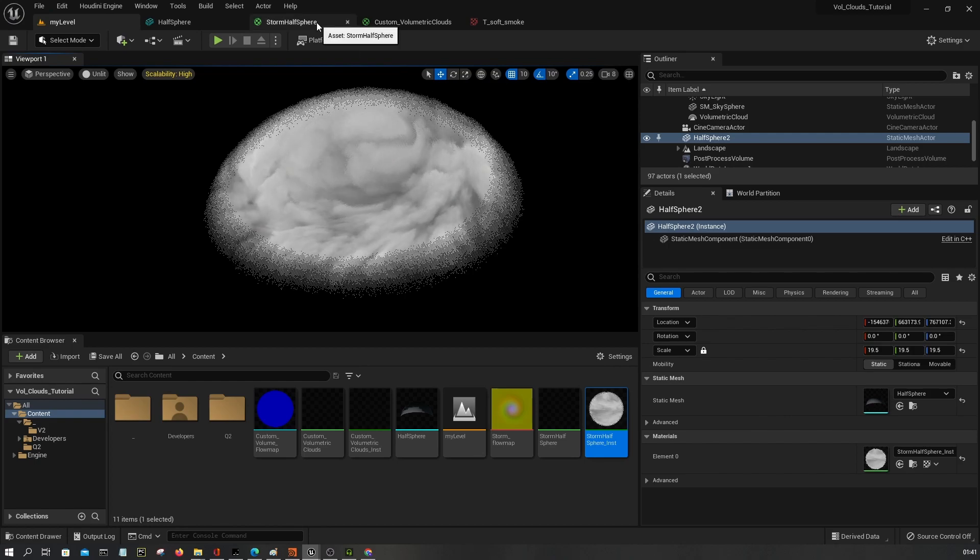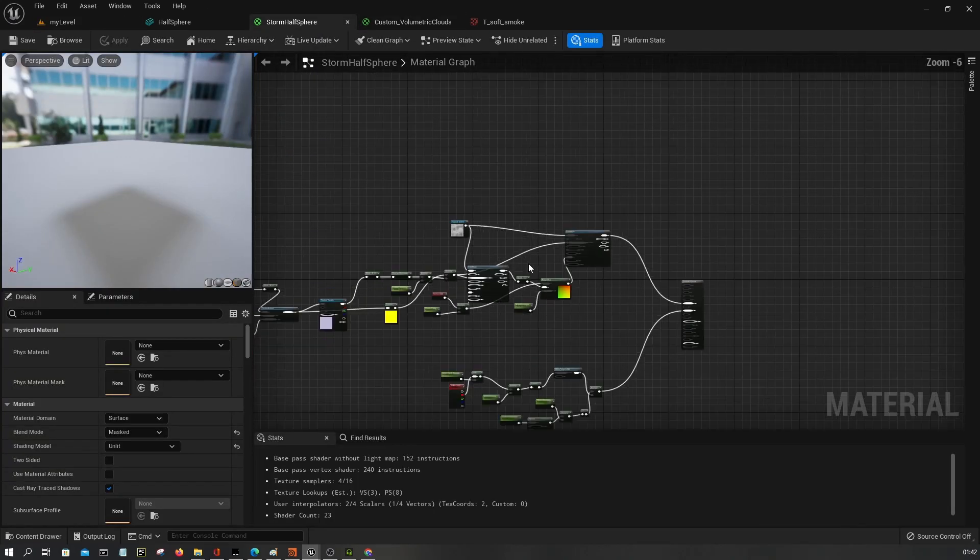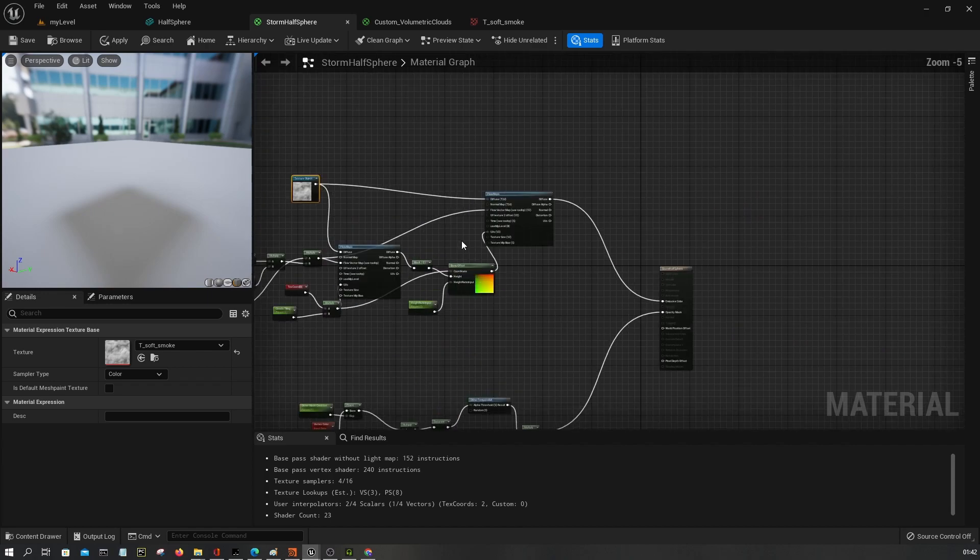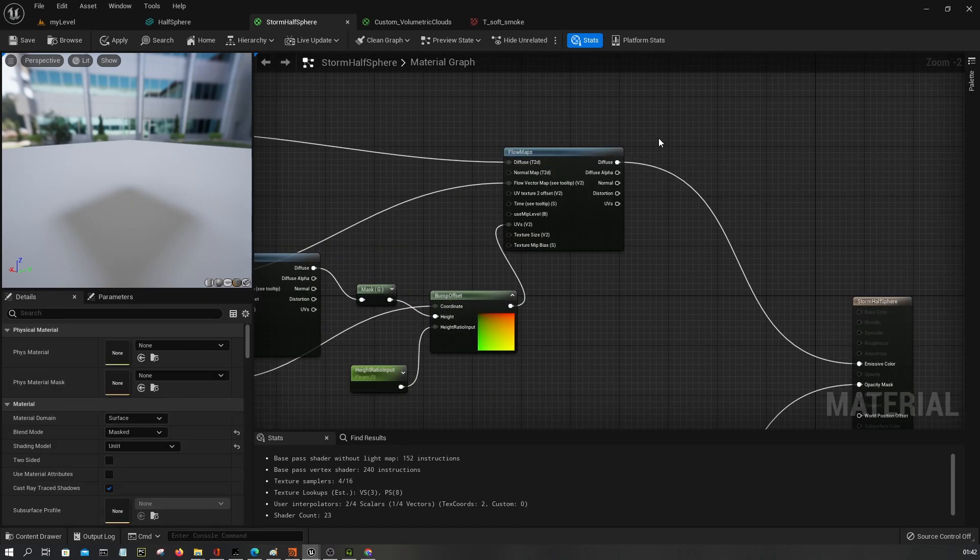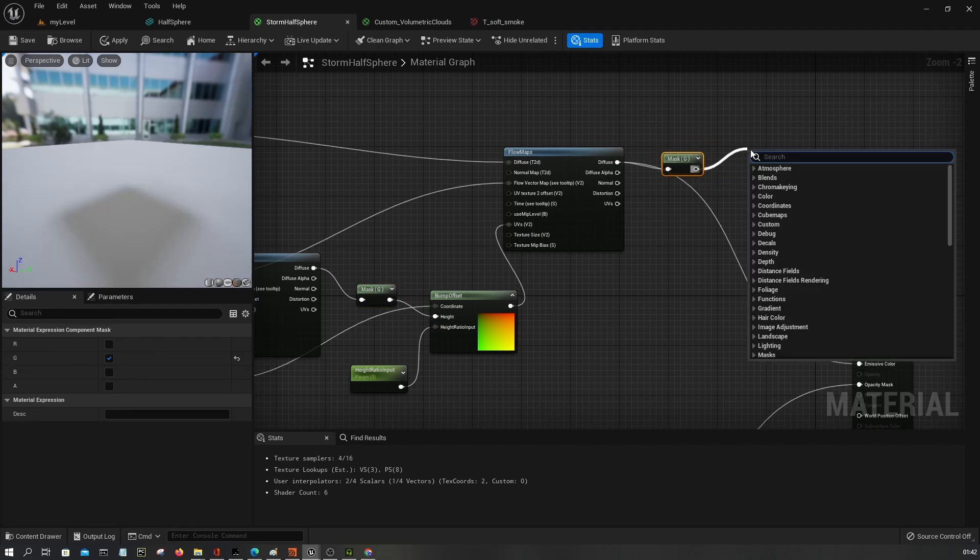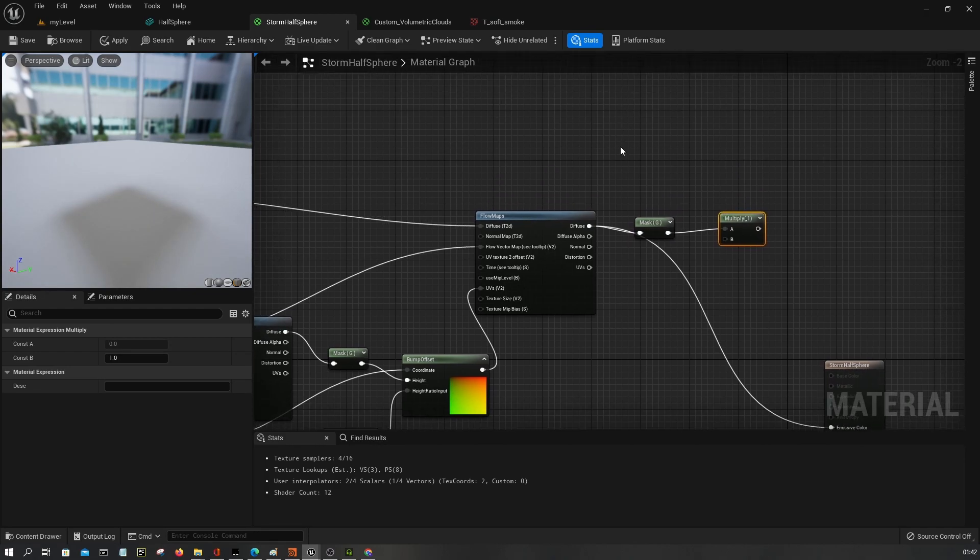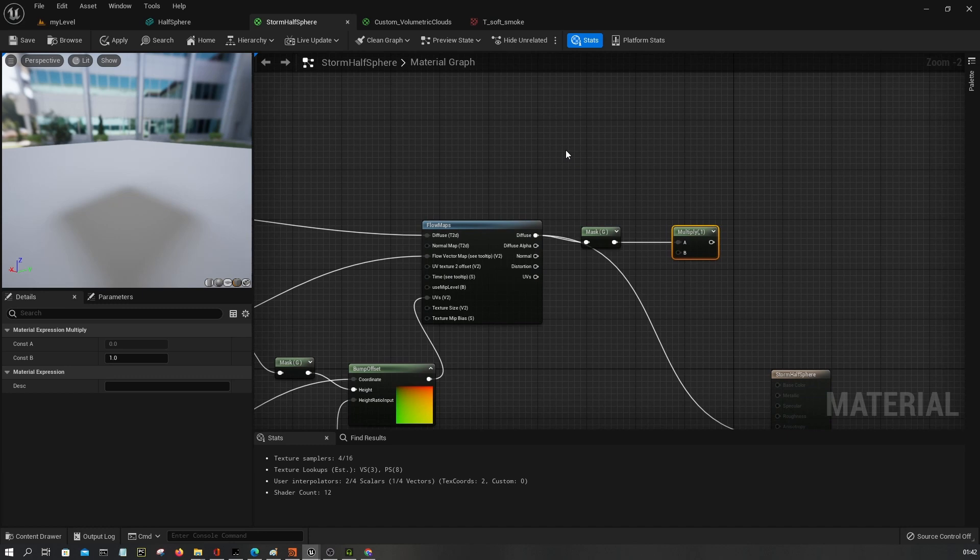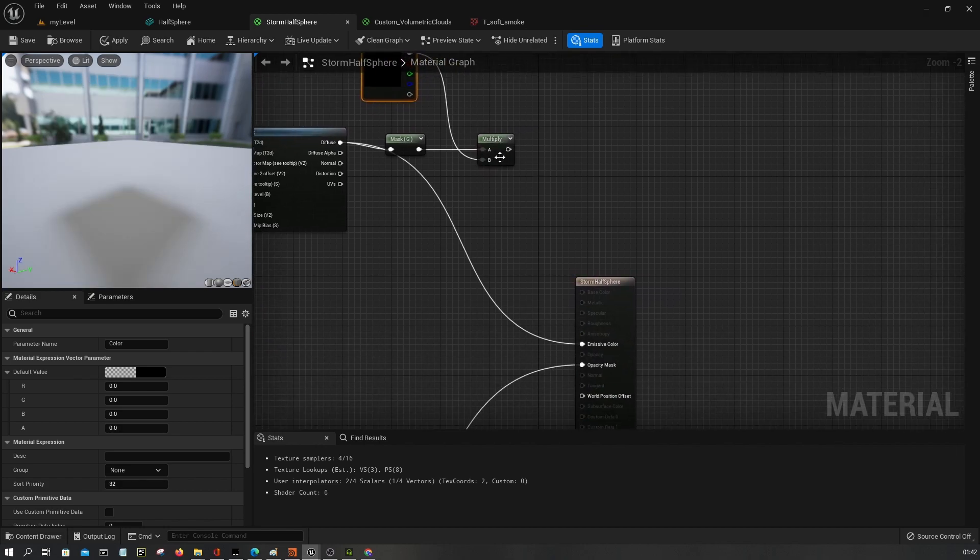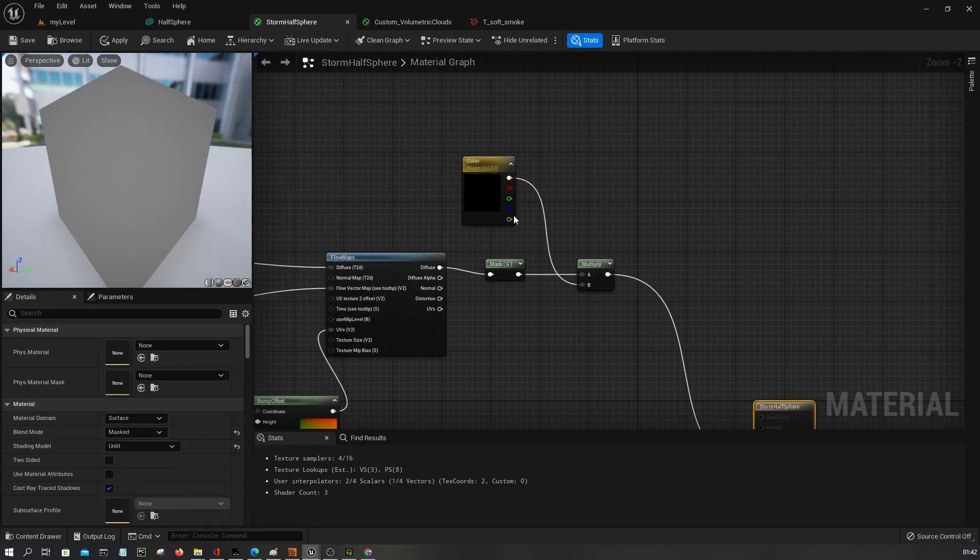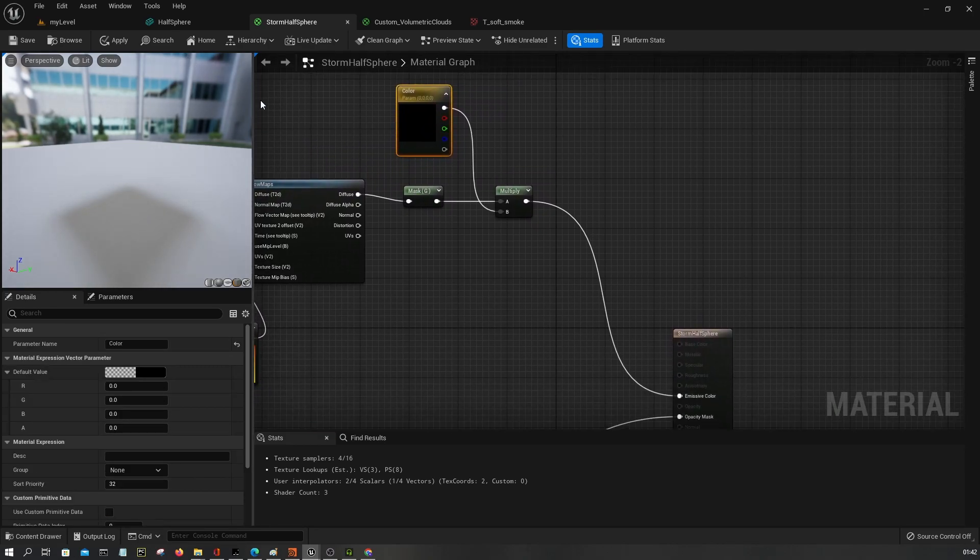All right, so with that in place, we need to say just here I'm gonna say mask and then multiply this. I'm gonna multiply it by a color for now, okay, so just we get something to visualize.